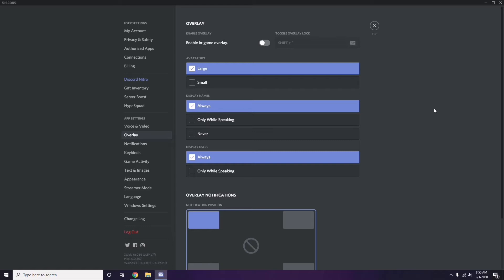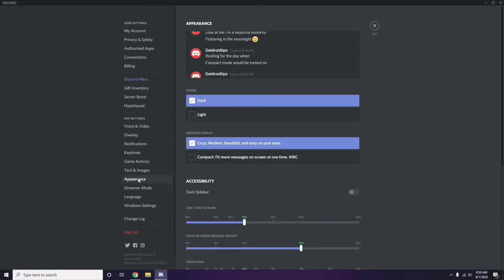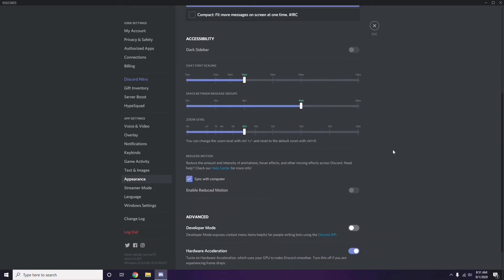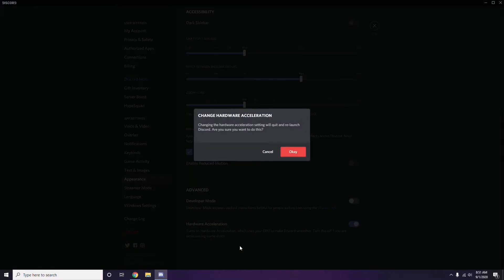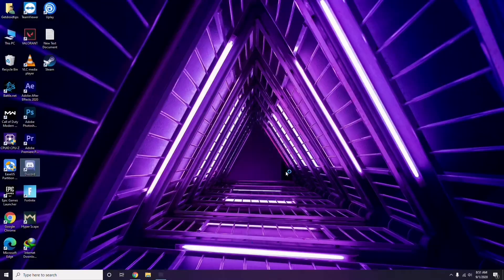After that, head over to Appearance in Discord settings. Click on it, then go to Advanced. In Advanced, you'll find Hardware Acceleration — disable it and click OK.